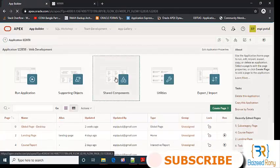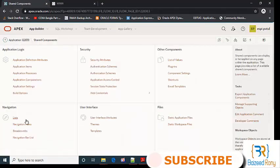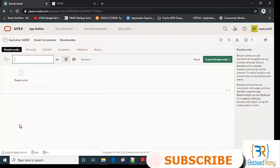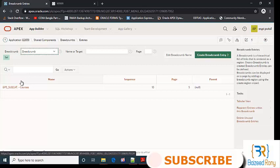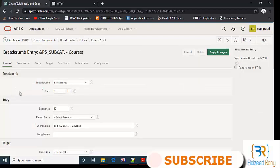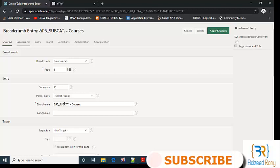Shared components, shared components navigation, breadcrumbs. Click the breadcrumb. Here, short name is p5_subcat. I will write here.